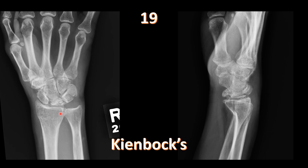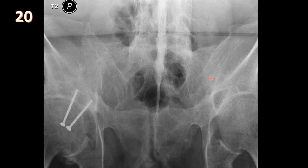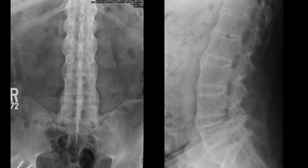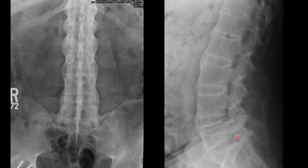AP view of the sacroiliac joints shows fused sacroiliac joints, calcification of the interspinous ligaments, and fusion of the lower lumbar spine. AP and lateral views of the lumbosacral spine confirm syndesmophytes — calcification of the fibers around the intervertebral disc — and fusion of the facets, producing the classic bamboo spine appearance of ankylosing spondylitis. Bilateral symmetric sacroiliac involvement is seen in ankylosing spondylitis and IBD-related seronegative spondyloarthropathy; bilateral asymmetric involvement is seen with psoriasis and reactive arthritis.